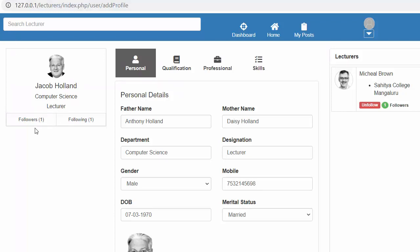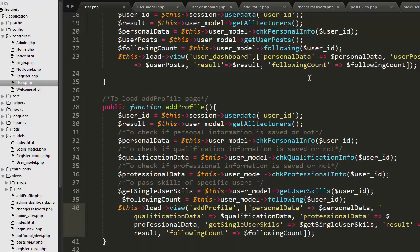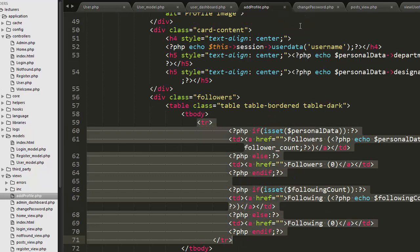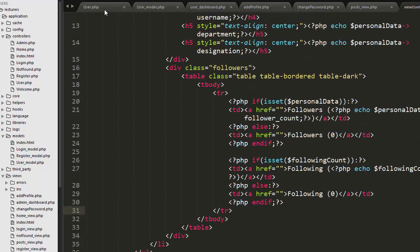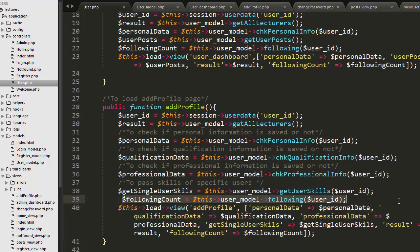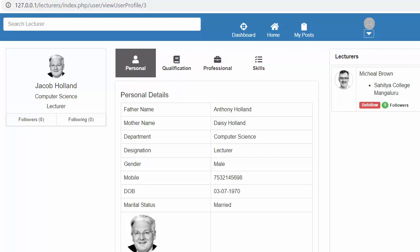Now you can see one follower and one following is displayed on the add profile page. We also need to display the same thing in our view profile page. We'll copy and paste it into the view user profile view, save it, then go to the user controller, copy the following count code, come to the view_user_profile function, paste it and pass it inside the array. Now let's refresh — you will see followers and following count start displaying on the card.